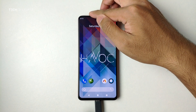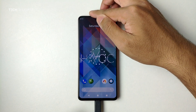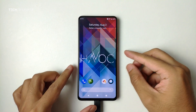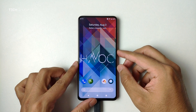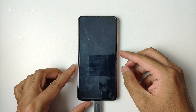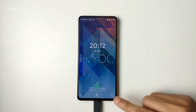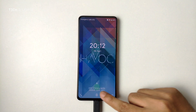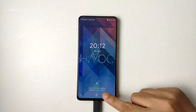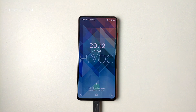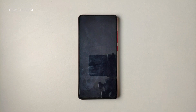Another thing I wanted to show is that the phone does work with fast charging. Here is a Nintendo Switch USB charger and as you can see it is showing 'Charging Rapidly.'